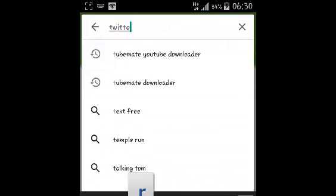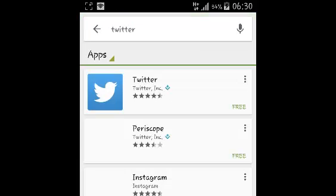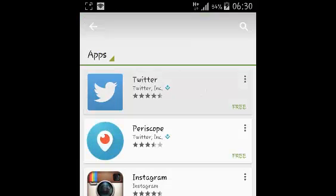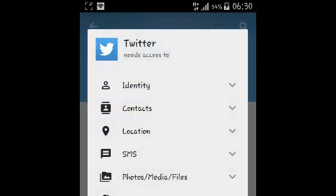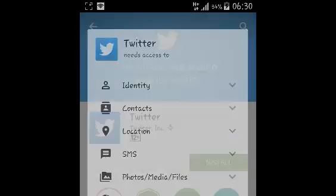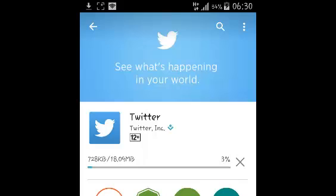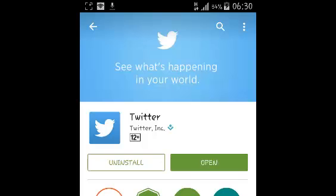Now you should see it should be the first result which is Twitter from Twitter Inc. Just tap install there and accept the terms and allow Twitter to be downloaded and installed on your Android device.